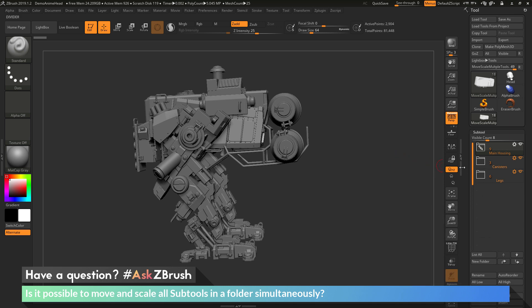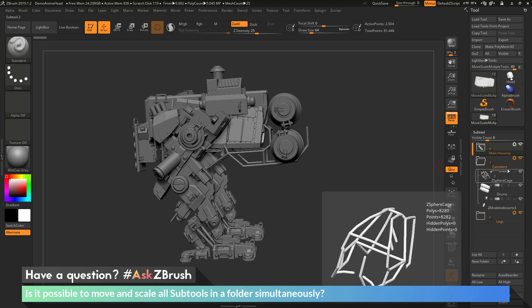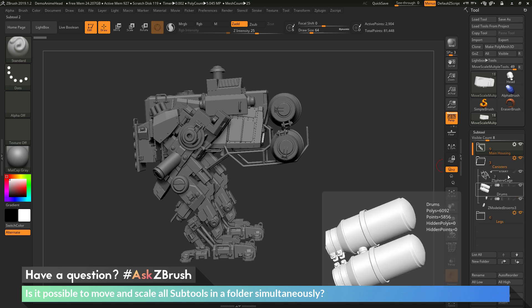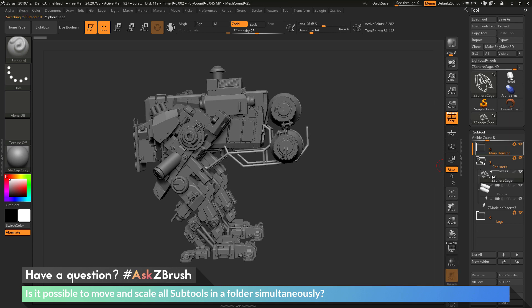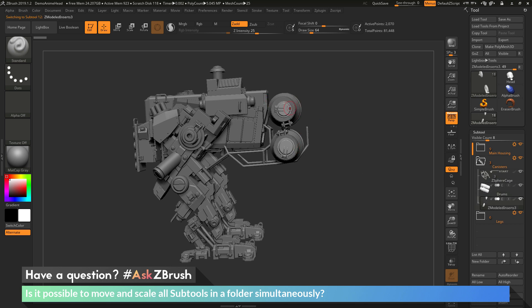The question is asking about taking the parts that live in one of these folders and moving and scaling them simultaneously. For example, with the cage here, I want to take this and move it, but then I want the drums to go with it, and also these other parts to move as well. Is there any way to do that inside of ZBrush?